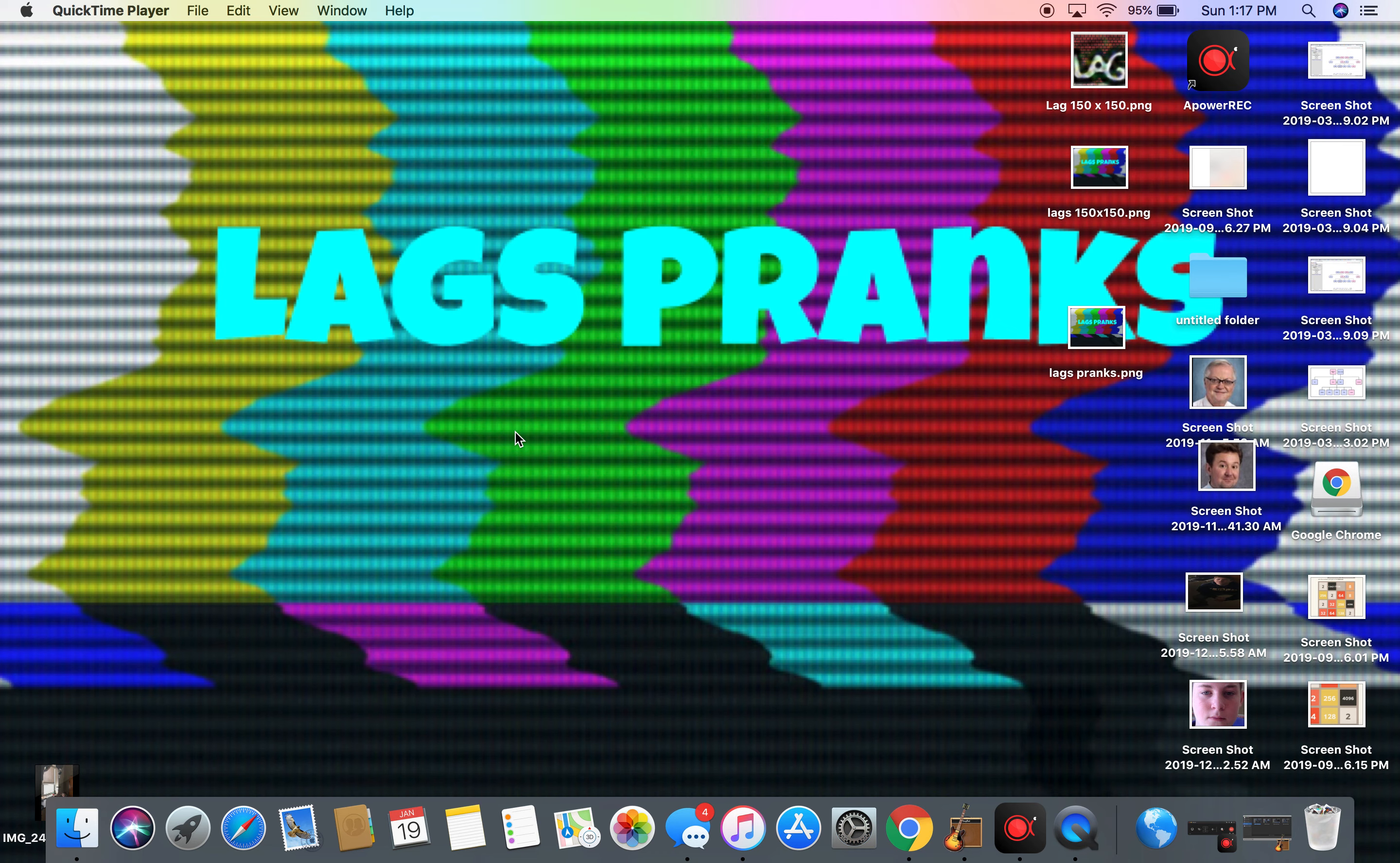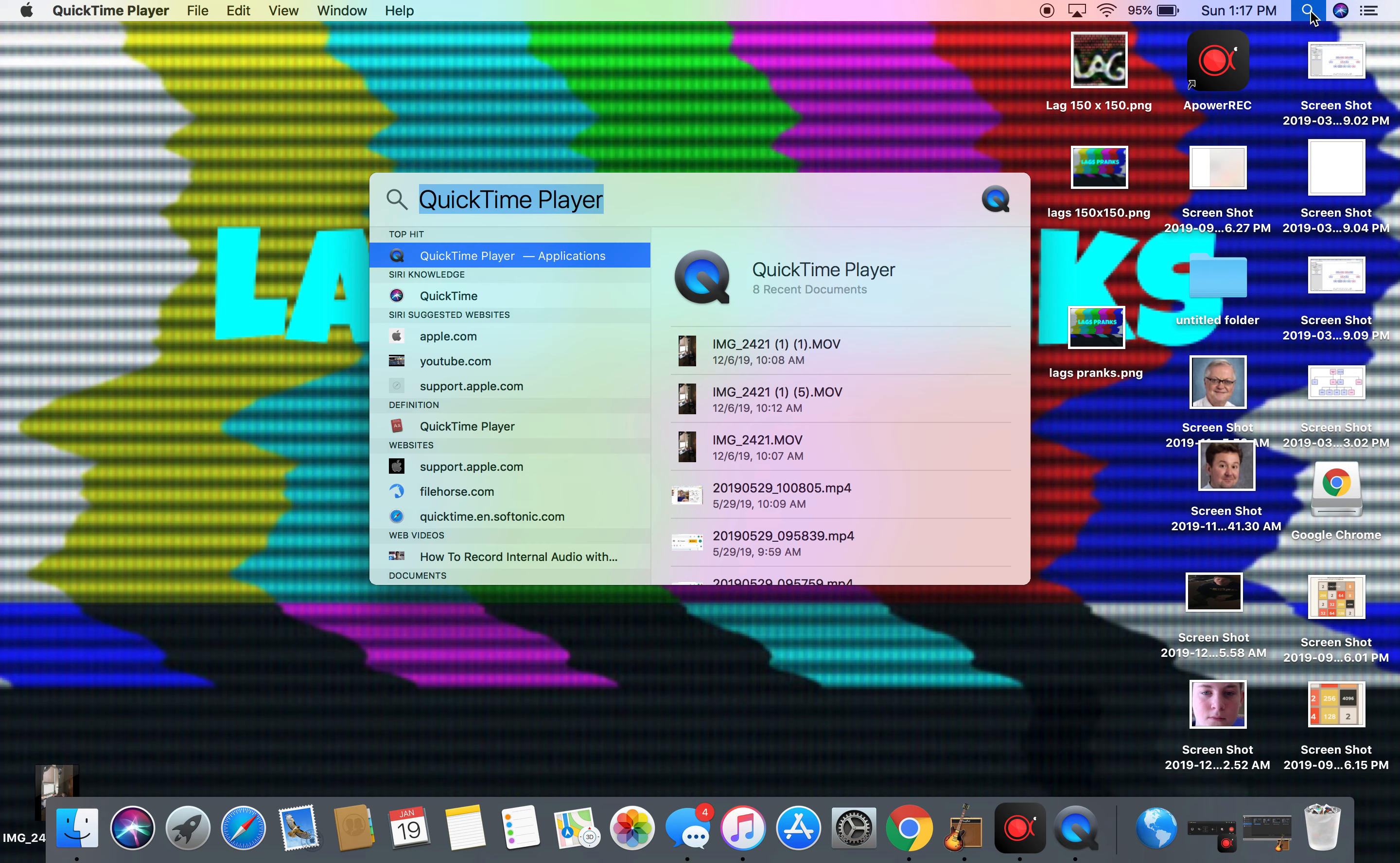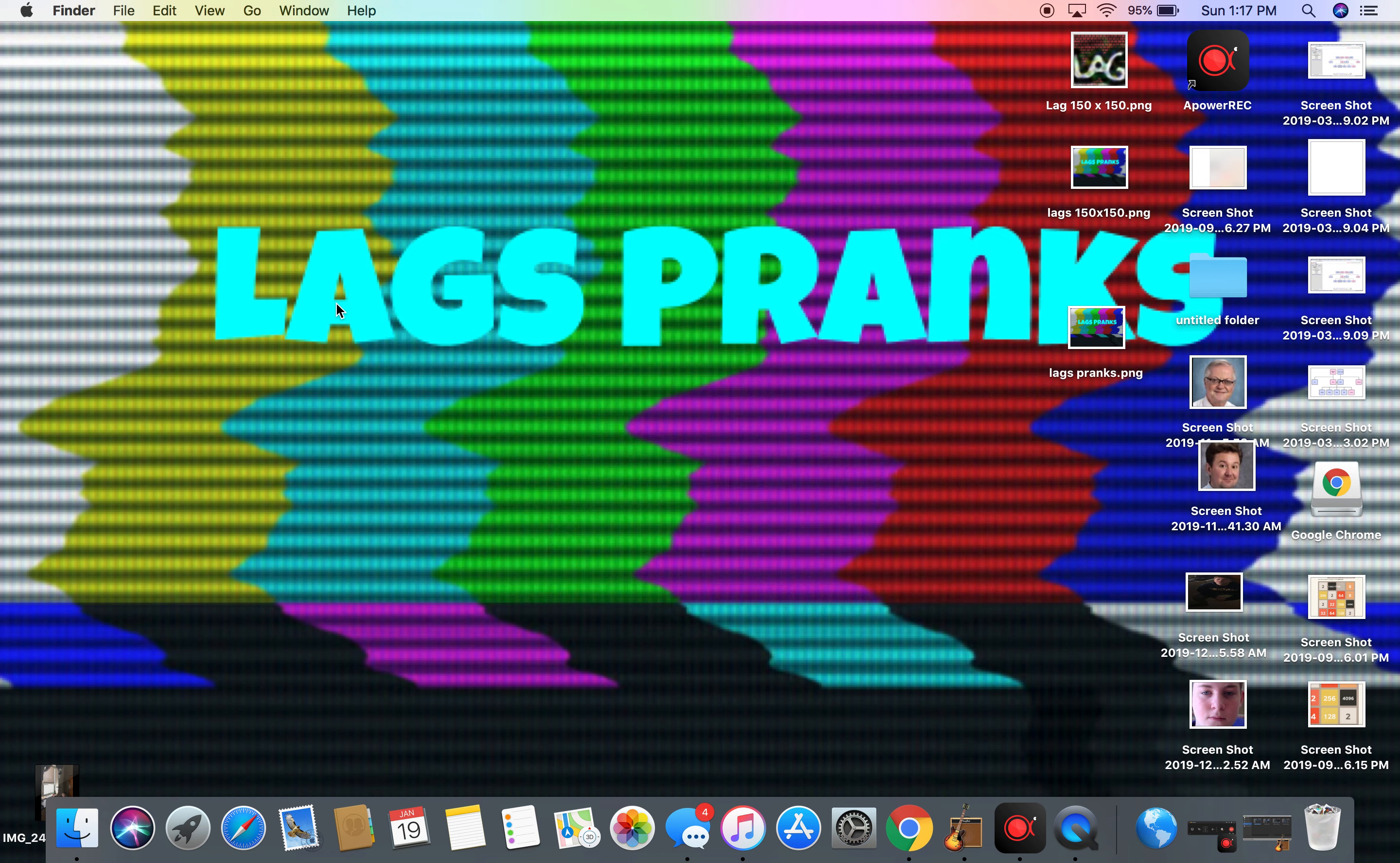If you're new to recording videos and want to learn how to screen record and upload to platforms like YouTube, I will show you exactly how to do that on MacBook. Step one: simply go to the search bar, search for QuickTime Player, and download it to your dock.